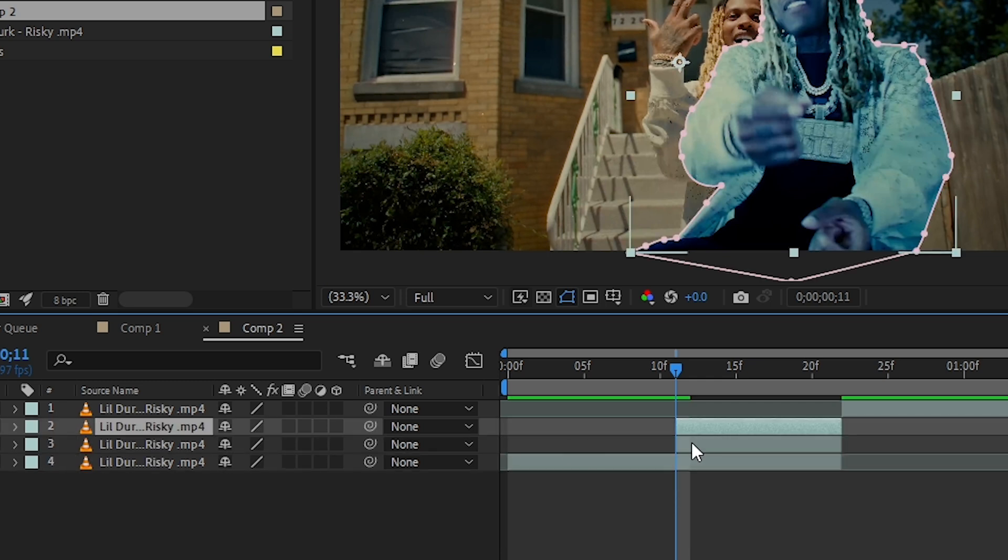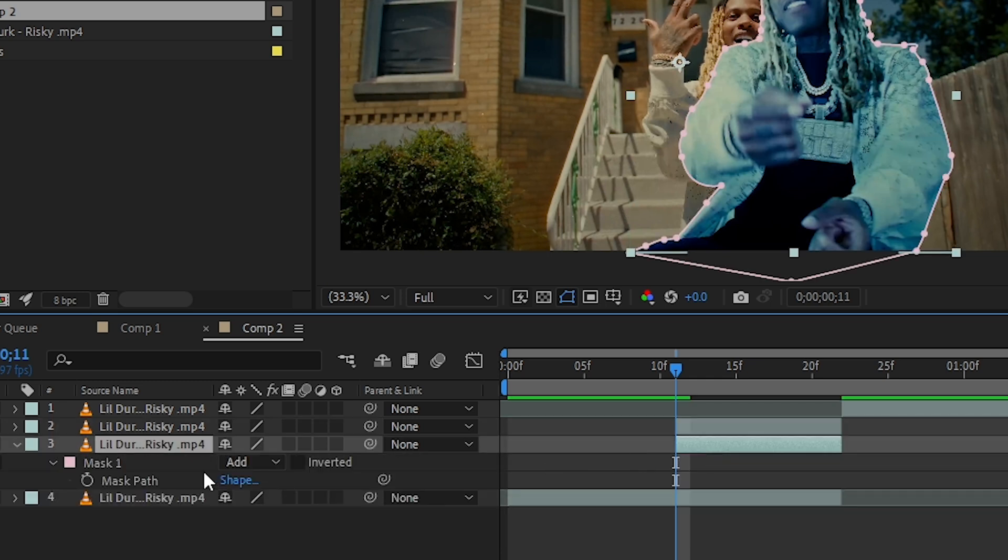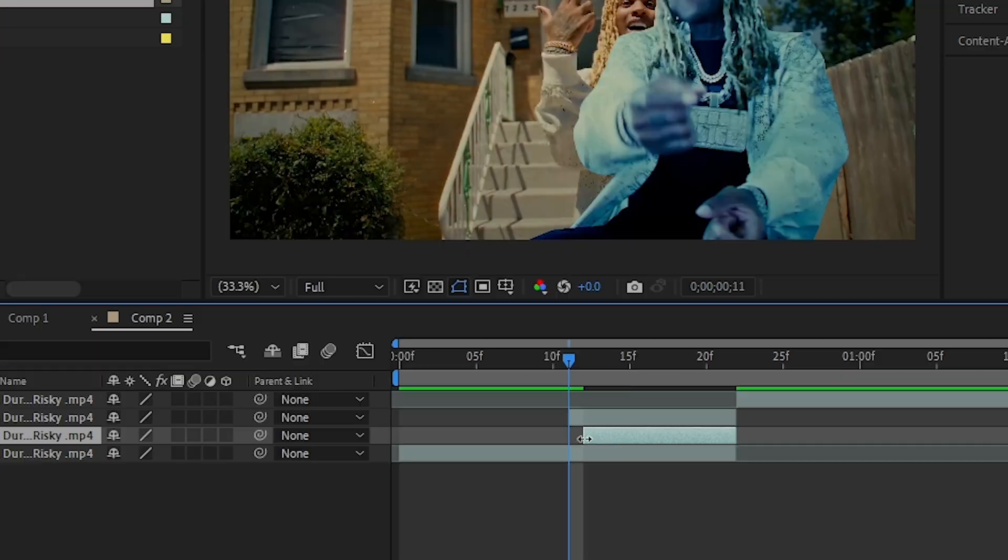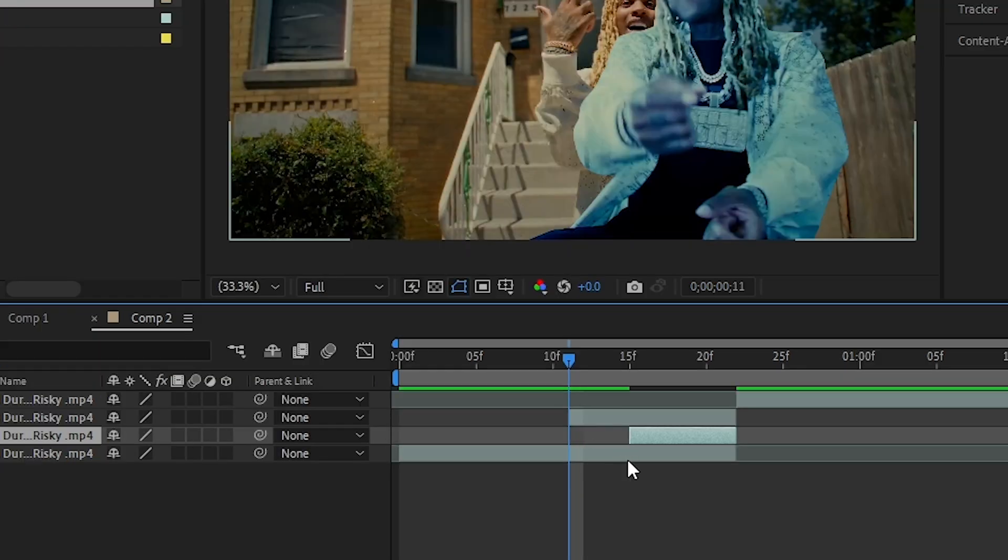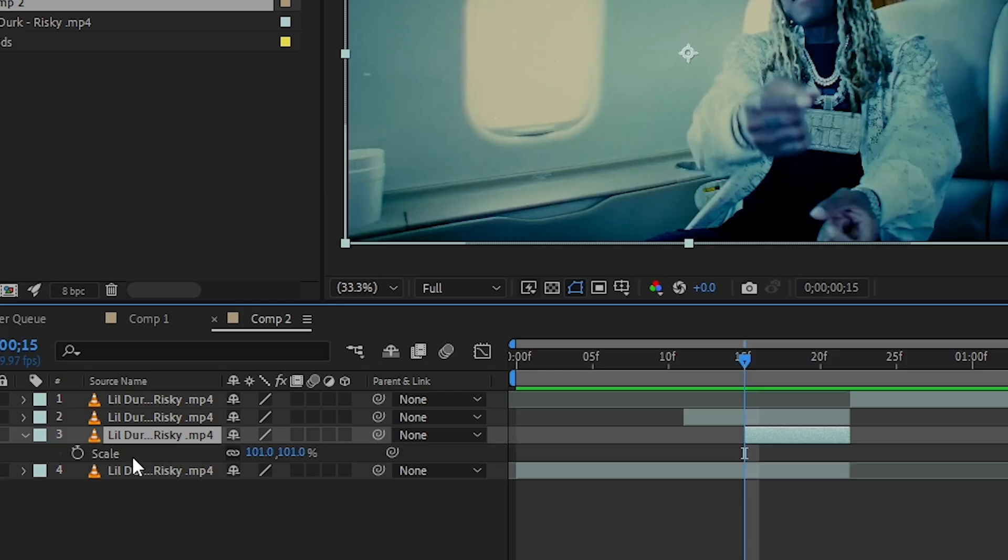Then hit Ctrl+D to duplicate the layer. In the bottom layer, just delete the mask from it. I'll shorten down the background clip too. Then press S to bring up Scale and uncheck the chain icon.